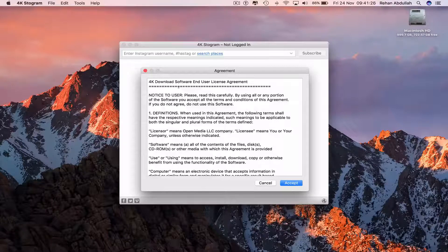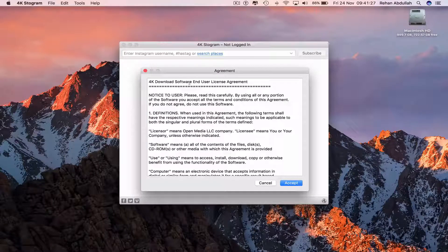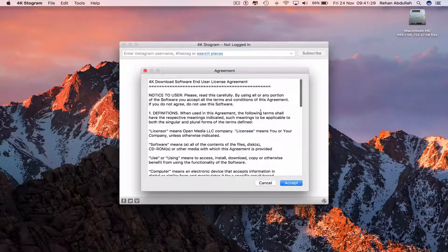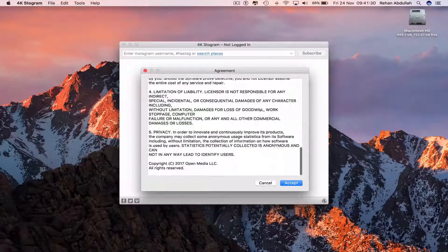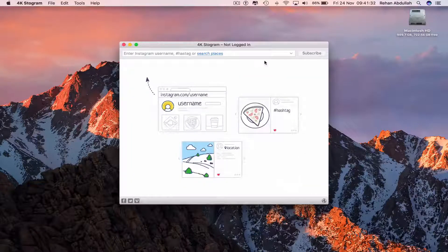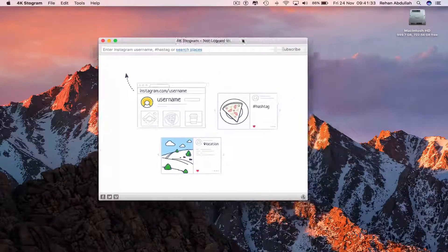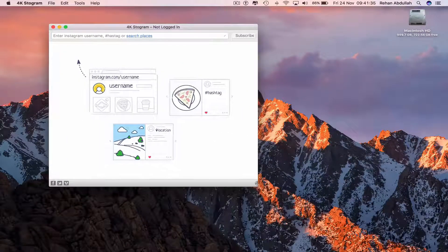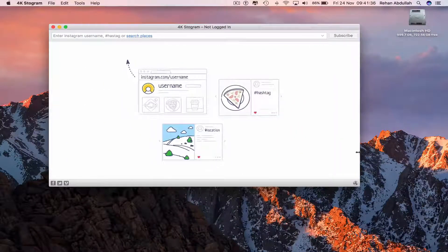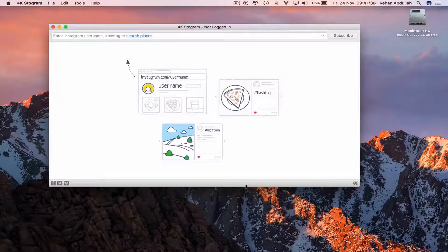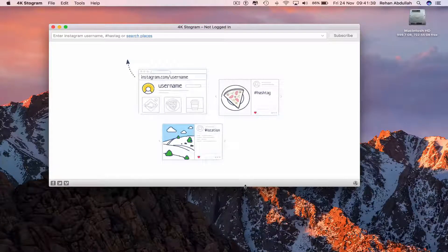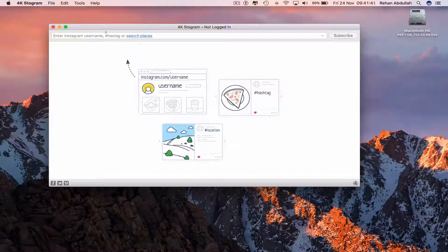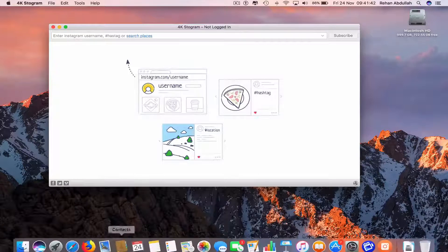4K Download software end user license agreement. Yes, read all of this before pressing accept. And now we have it, we actually have an application that allows us to download all our videos and photos from Instagram.